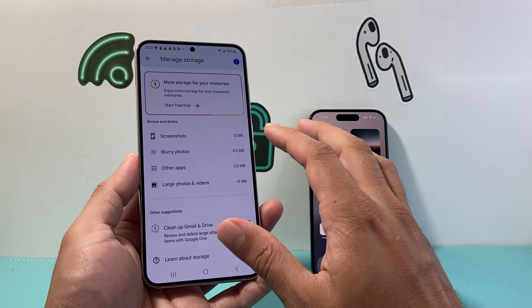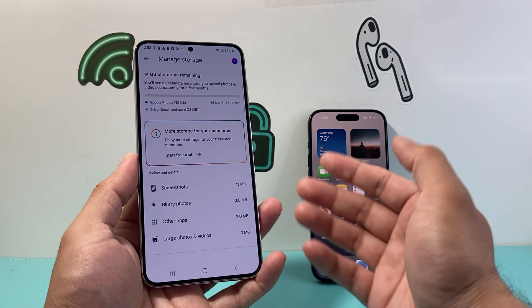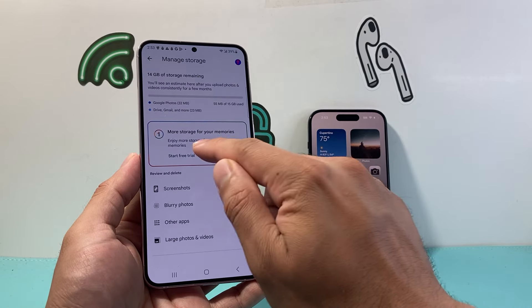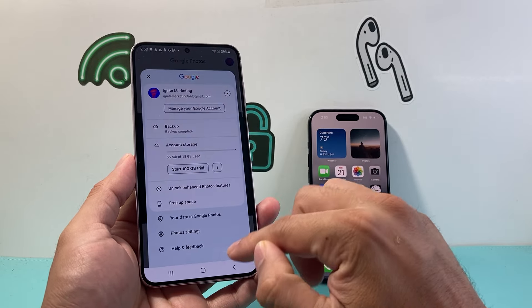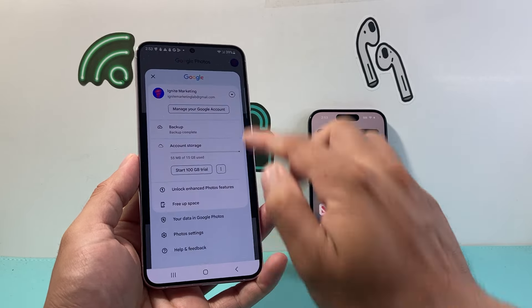The storage isn't too expensive. You can pay on a monthly rate and you can see the different options available, but this is the way to do it to make it more simple.